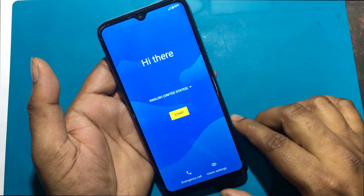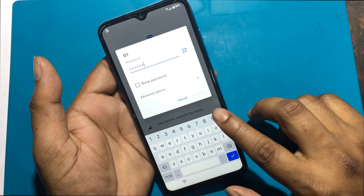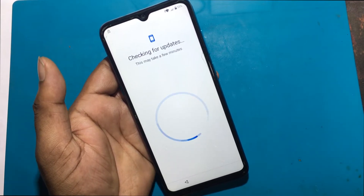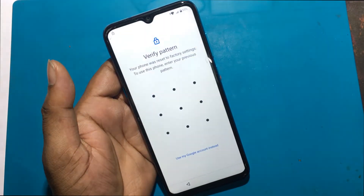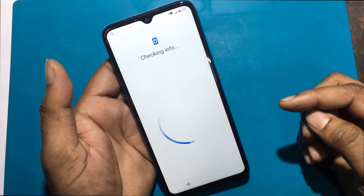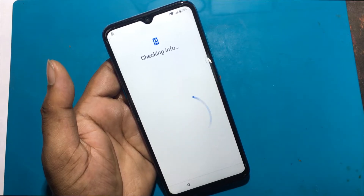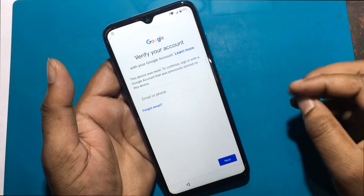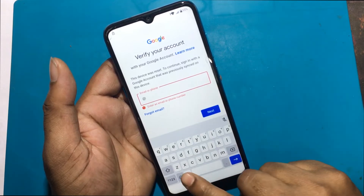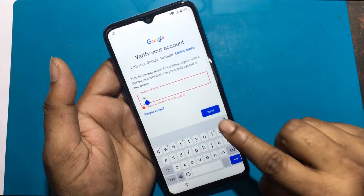After giving a hard reset, it now wants to confirm and verify a pin or sign in with the previous Gmail ID login. The verify pin screen asks for the previous pin or password, but I do not know it. This device was reset. To continue, sign in with a Google account that was previously synced on this device. I can see here that the language change option is not showing in the keyboard settings.